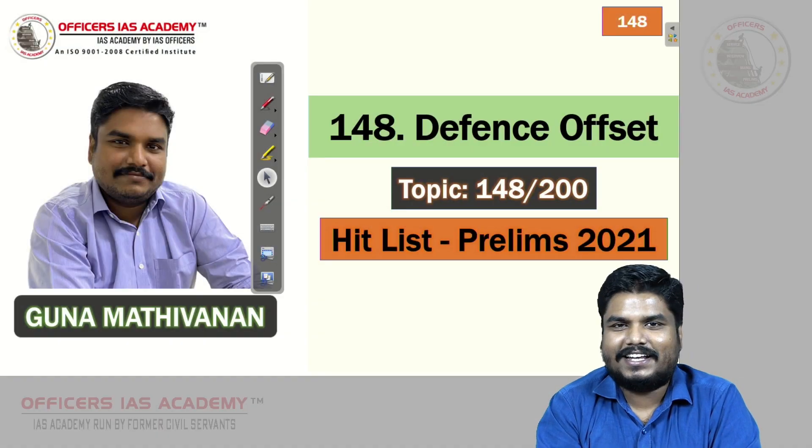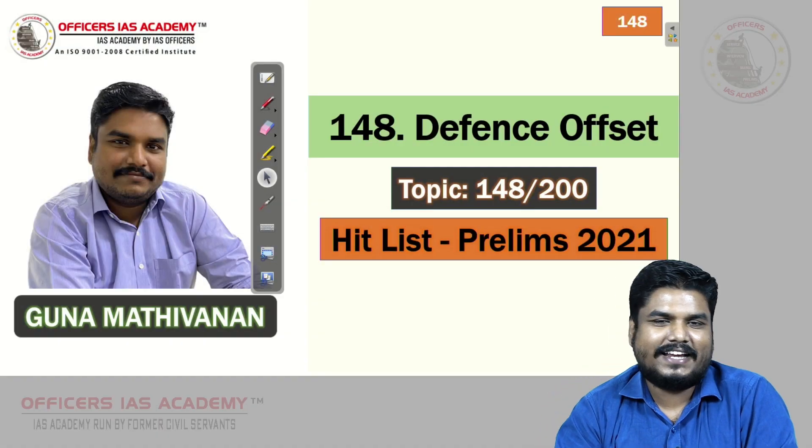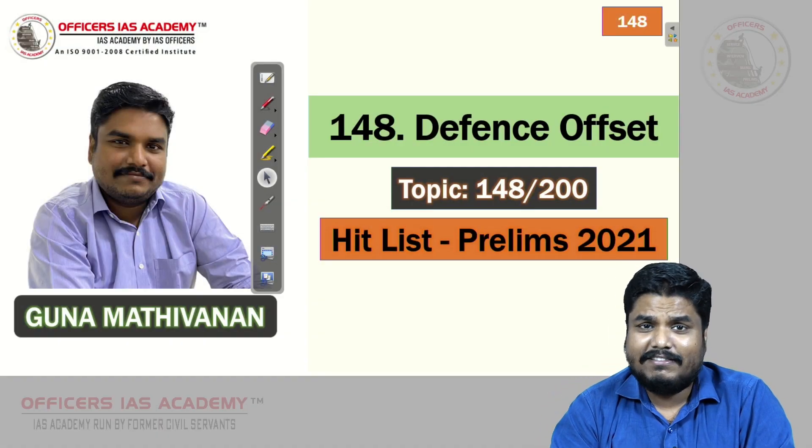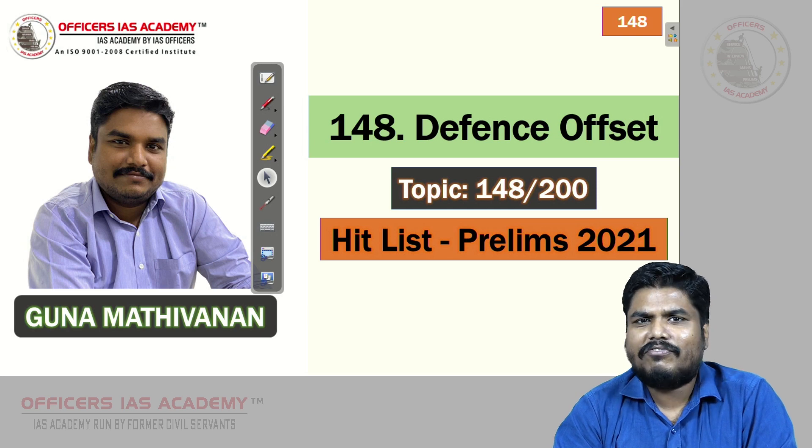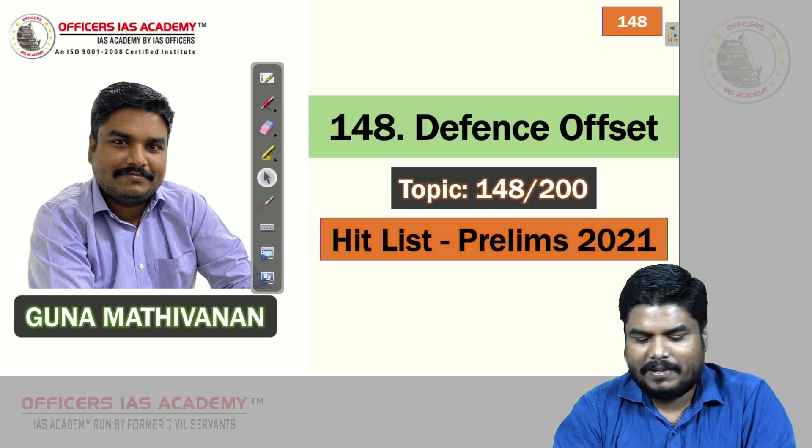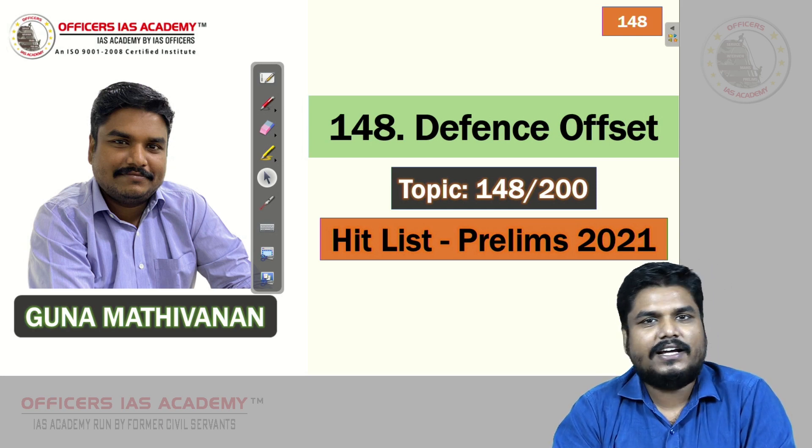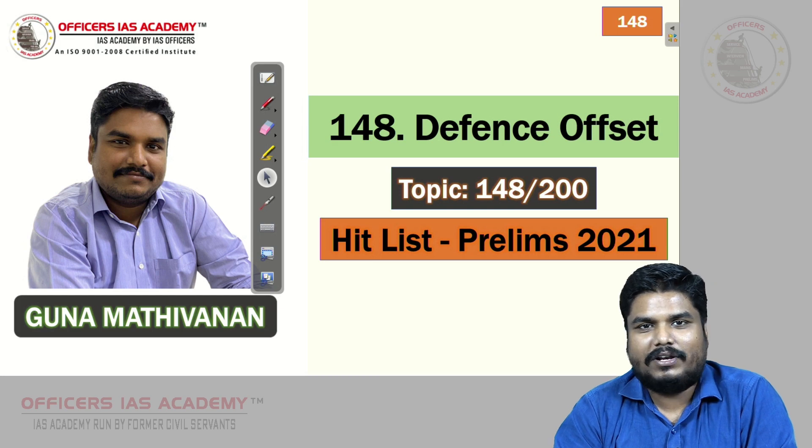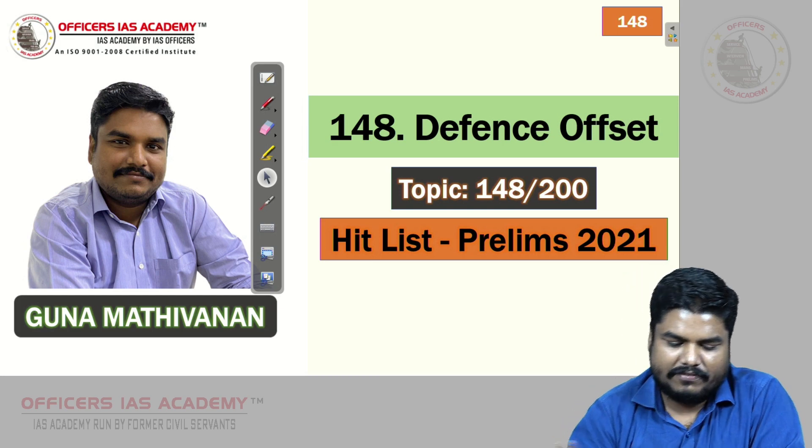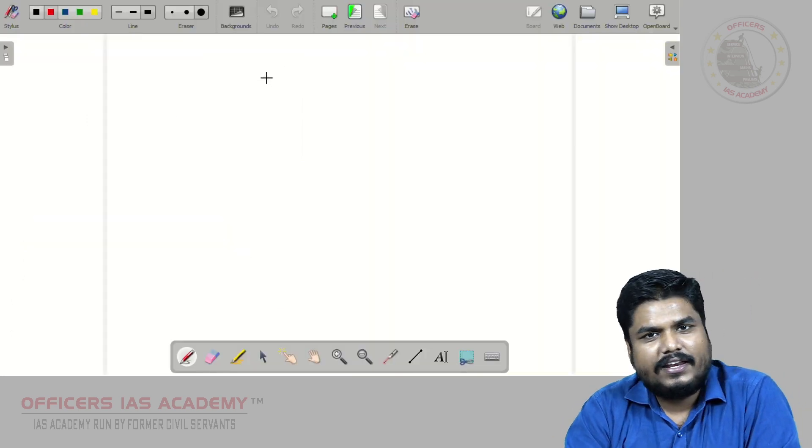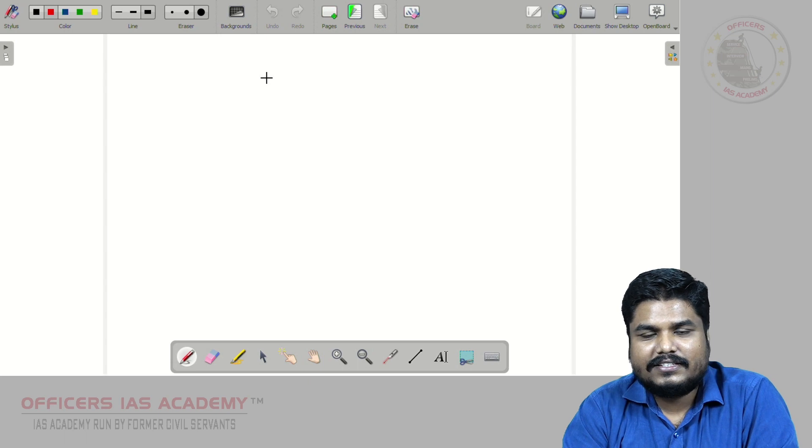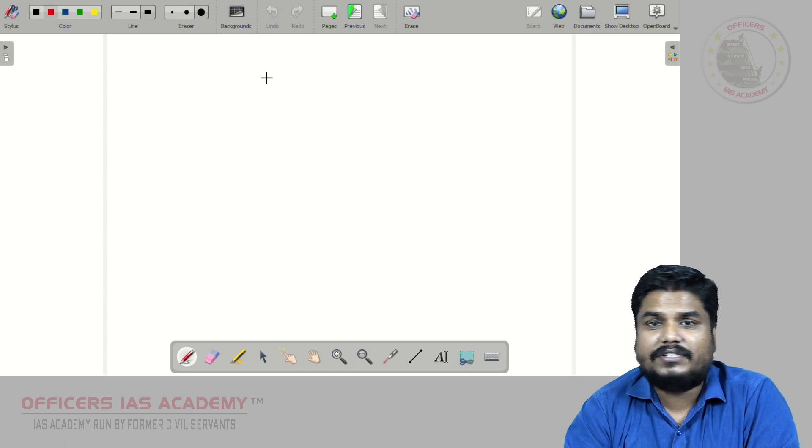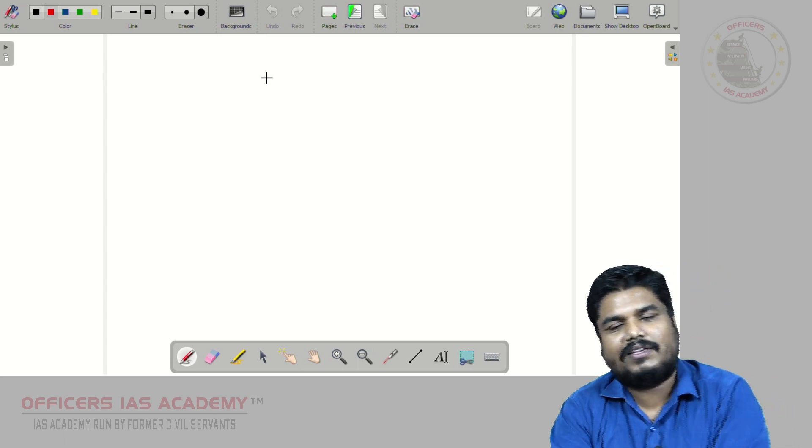Hello friends, I am Gunam Adhiwan and current affairs faculty at Officers IAS Academy. In this video, we will be discussing our 148th current affairs topic regarding defense offset policy.